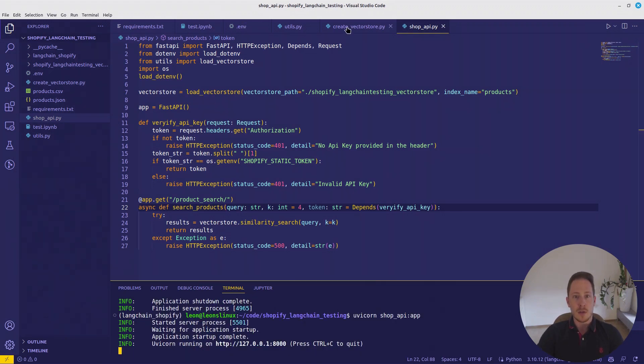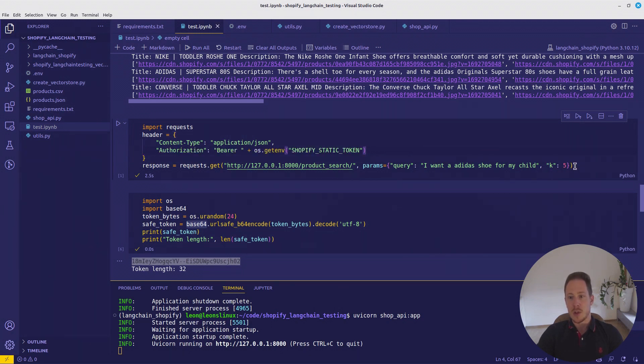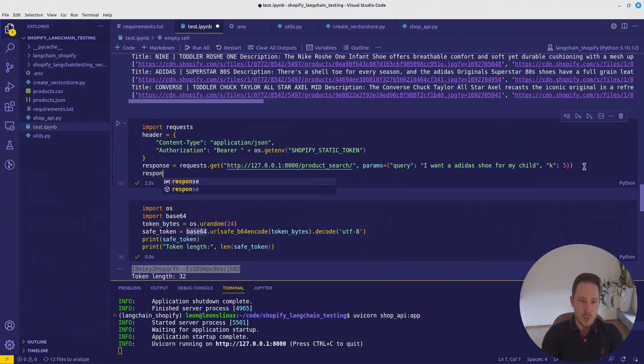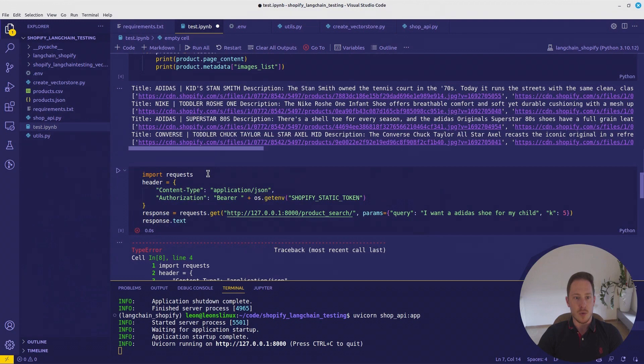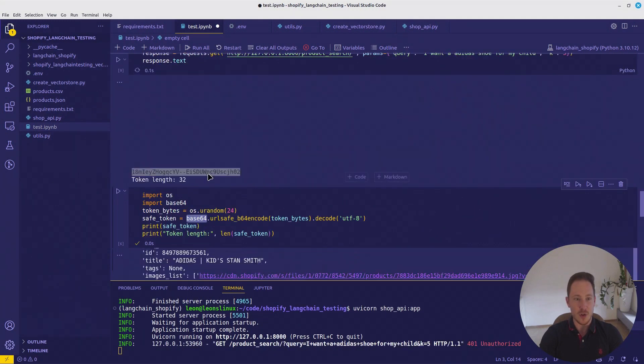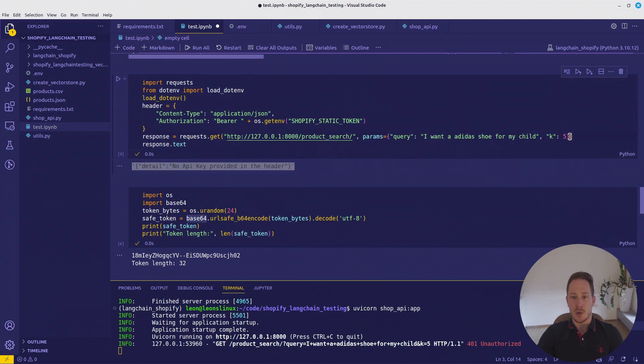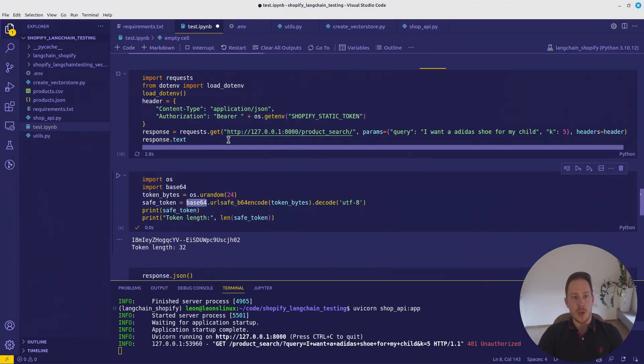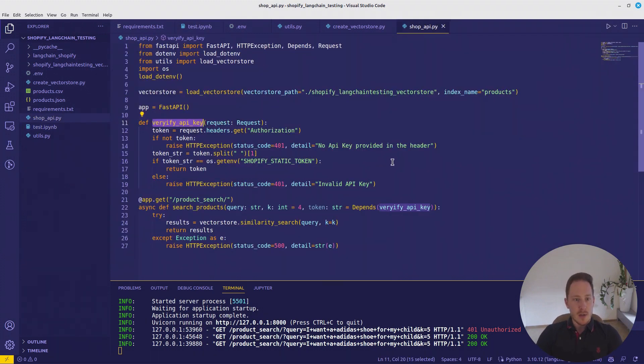So now we can test it out again. Let's run it and let's not add... Ah, okay. Actually, here we didn't add the header. So now the response should be, we need to call dot env first. Now API key providing the header, since we actually didn't provide any header. Now let's add the header. Now we get the result. Okay, well, that's it for the first part. Now we have the API endpoint. Now we need to deploy it.